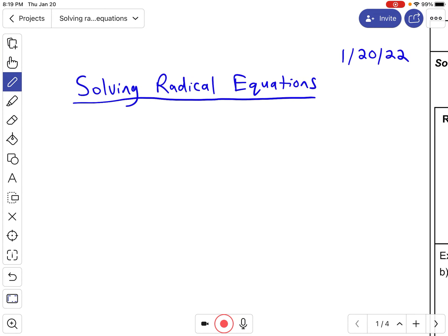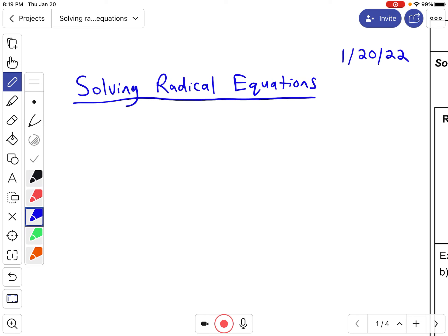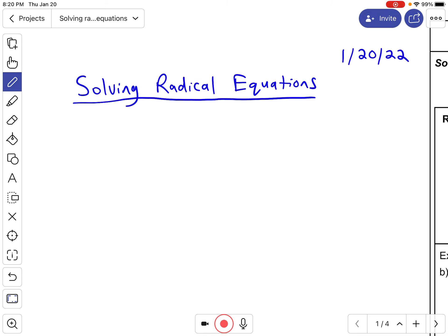Hey, how's it going? This is Mr. Hernandez and I am going to be going over some notes on how to solve radical equations. You might be thinking to yourself that you've already gone over this, but it's going to be something more than just radicals — dealing with square roots, cube roots, fourth roots, and maybe even fifth roots.